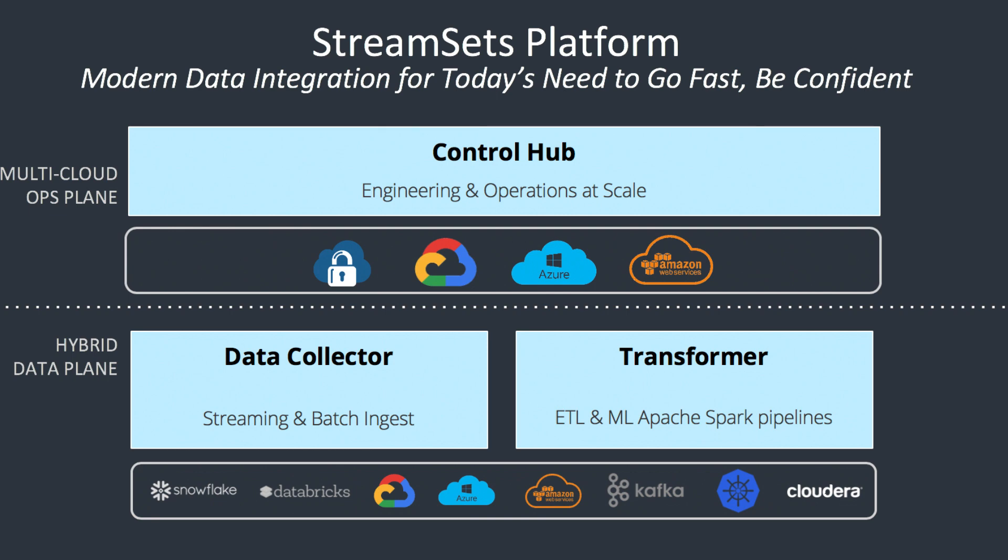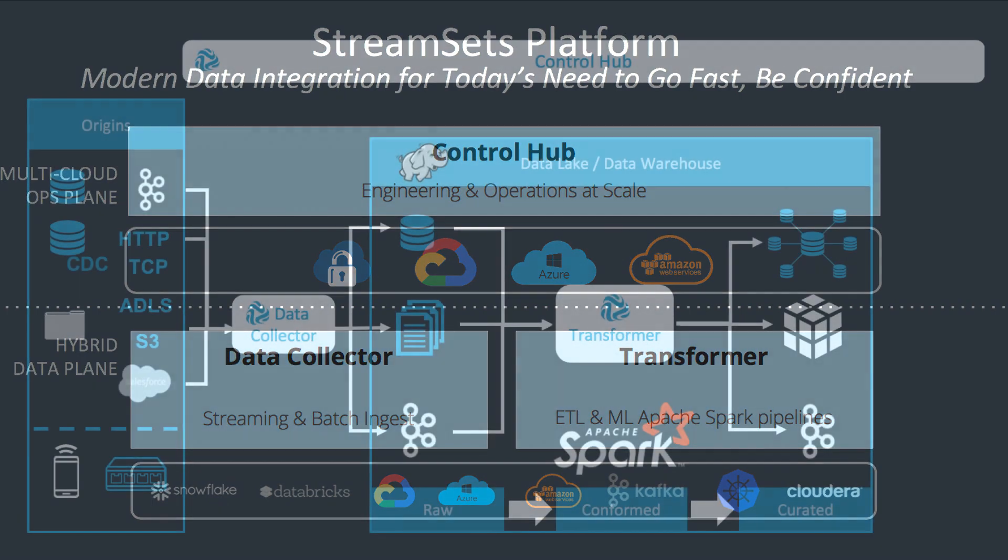If StreamSets Data Collector is about heterogeneous connectivity and lightweight transformations on a batch-by-batch or record-by-record basis, the StreamSets Transformer product is about the big T of ETL. It can join multiple sources, perform aggregates, and perform a variety of other functions on the entirety of the data set.